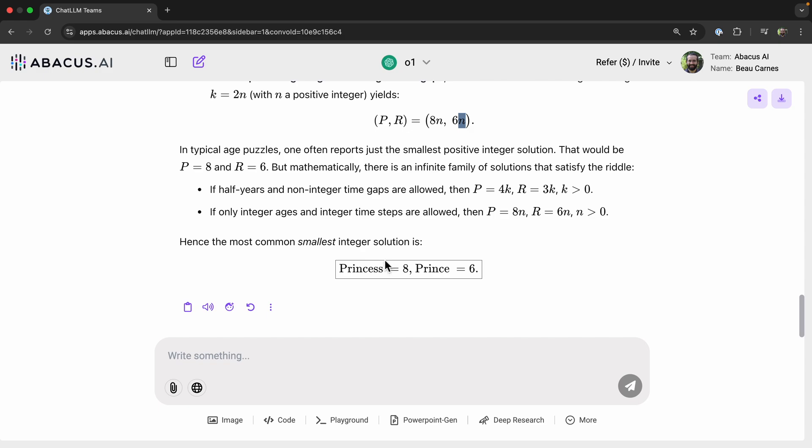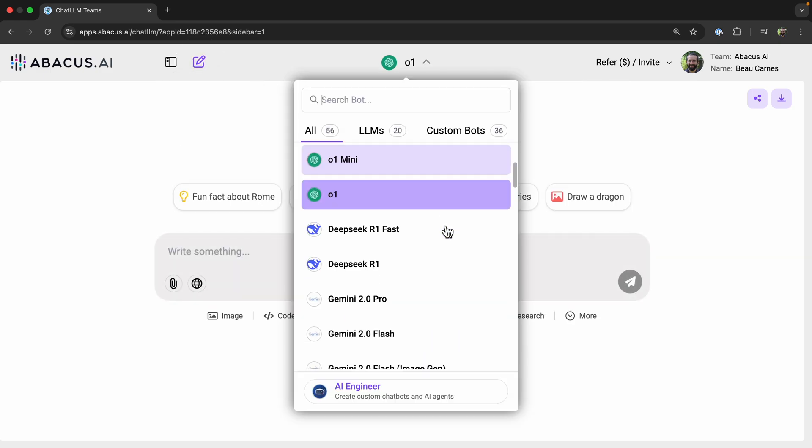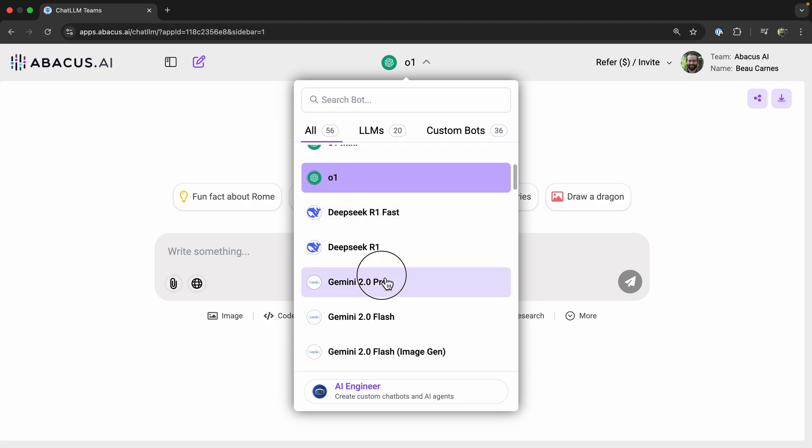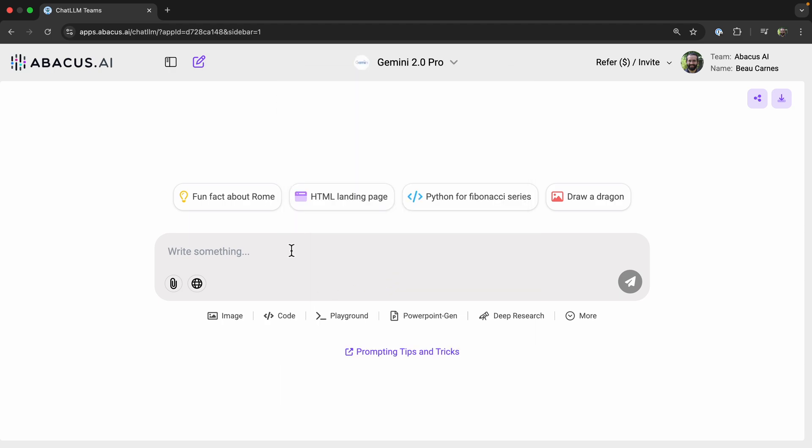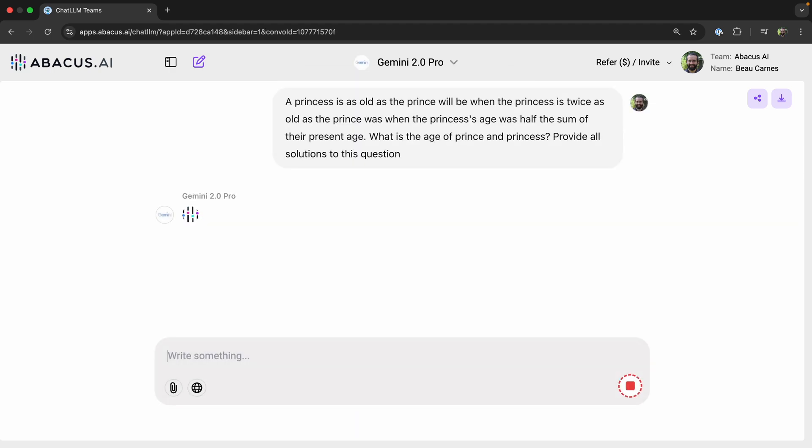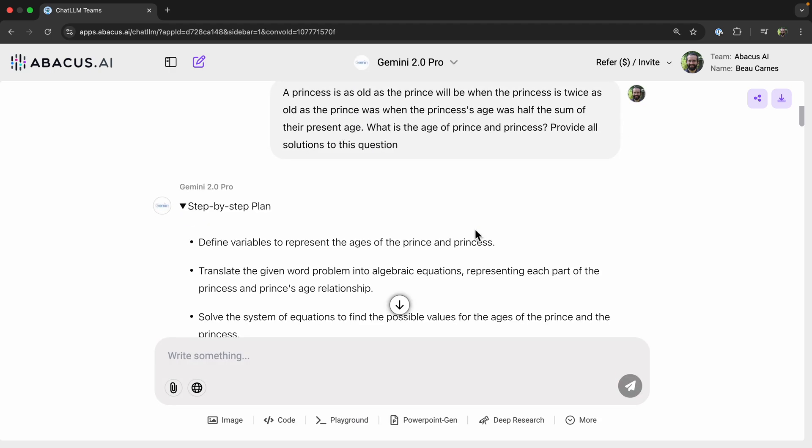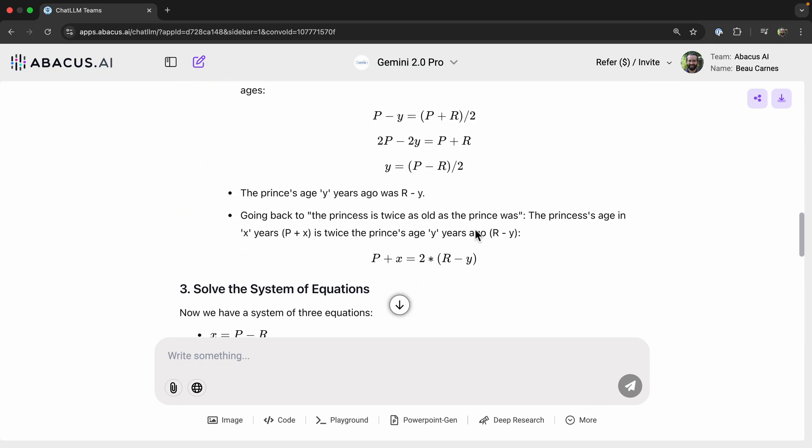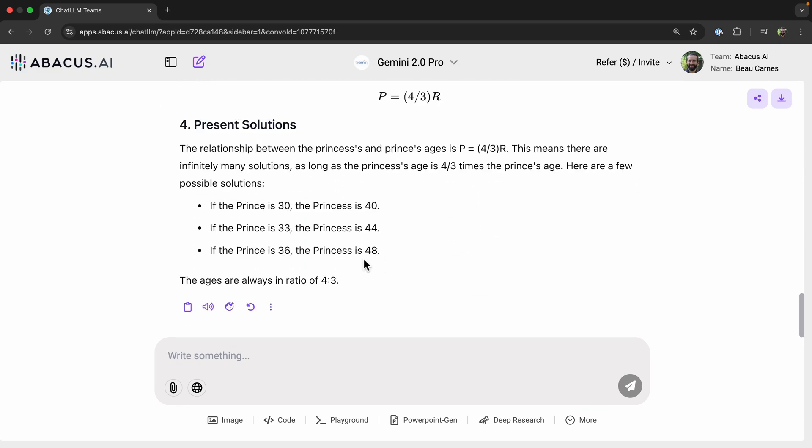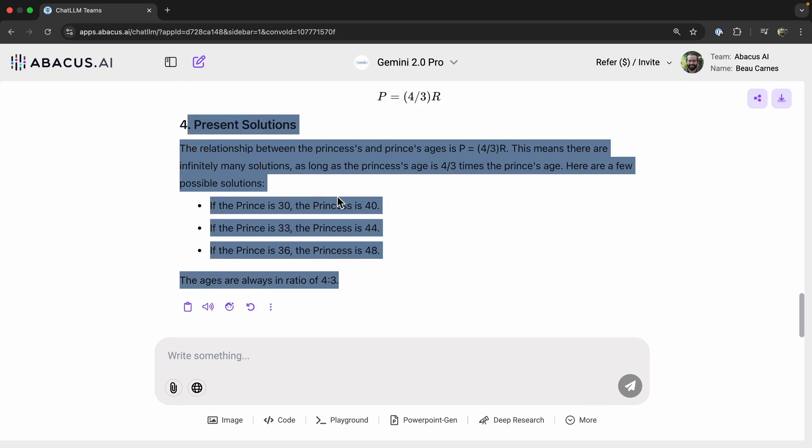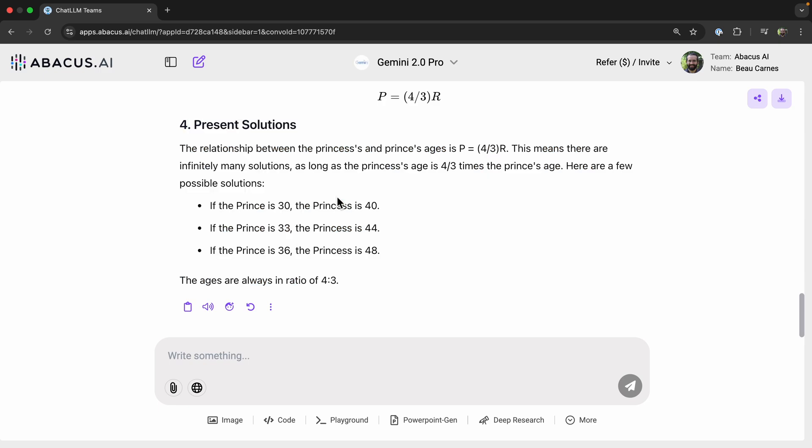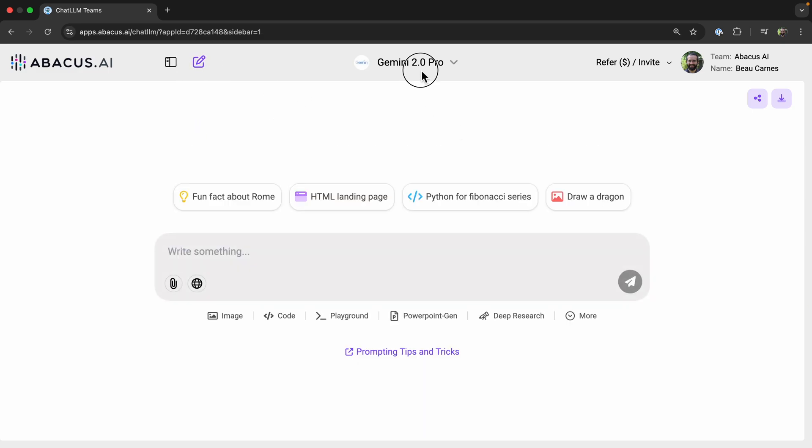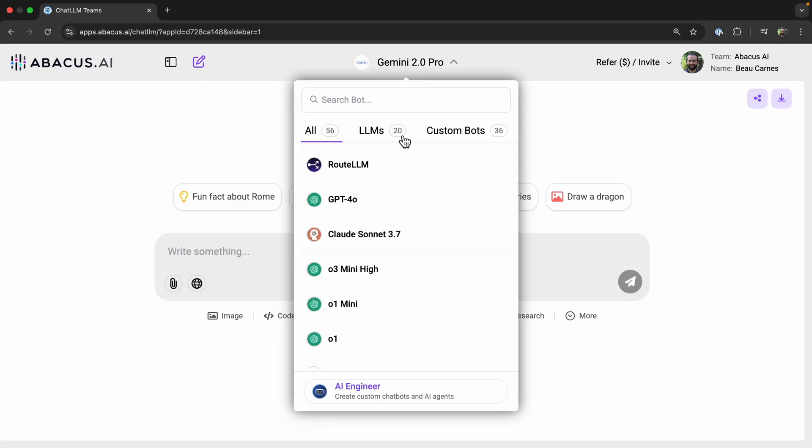Now let's try the exact same question with one of the other models. So let's see if Gemini 2.0 Pro can solve the problem. So let's scroll down. And this is not correct. So we did verify that O1 is better at solving reasoning challenges.